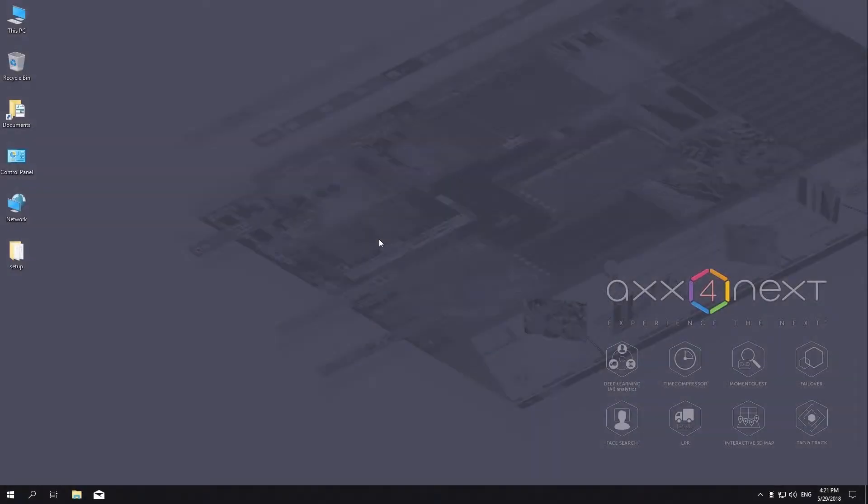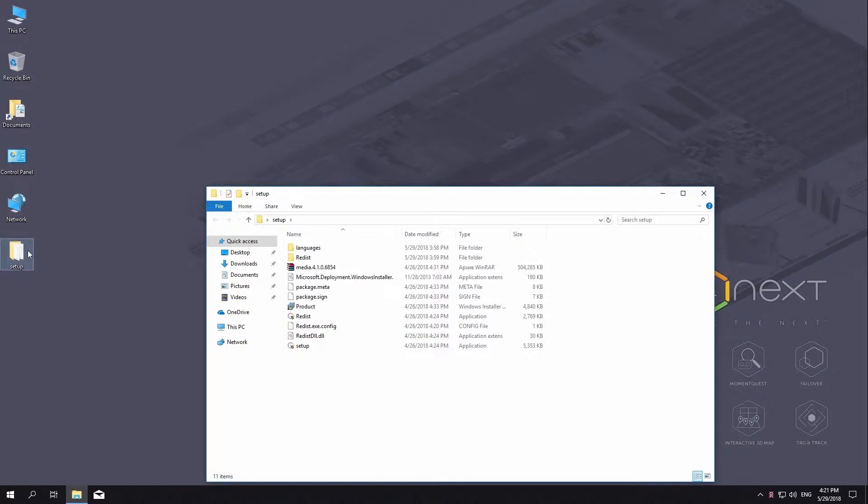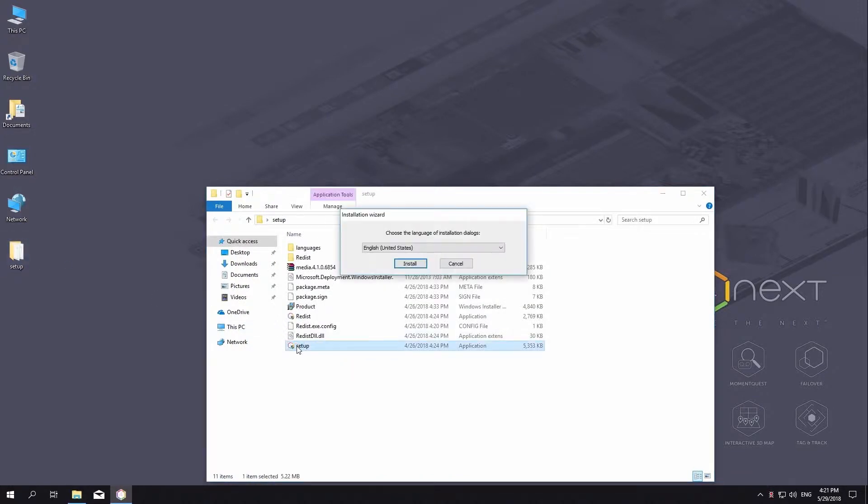To install the AxonNext VMS, regardless of the type of installation, do as follows. Open the AxonNext software package. Run the setup.exe file.